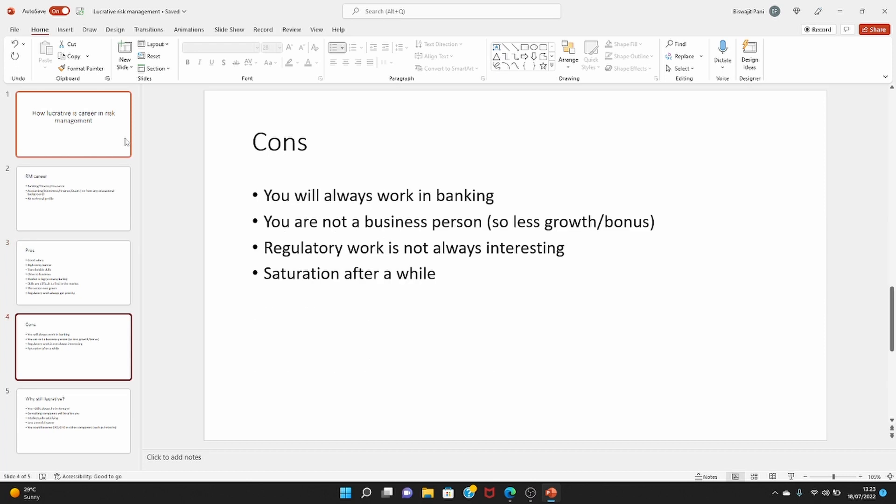And then you have also some demerits as well. You will always work in banking. Very rarely have I seen people moving from banking to e-commerce, manufacturing, aviation, tourism. This is almost never going to happen. So you will be a banking person, you will be a specialist in risk management, and you will not find risk management departments in other sectors. That's also a problem.